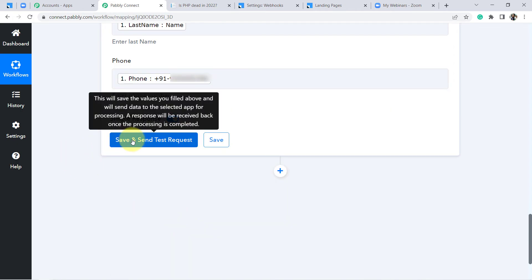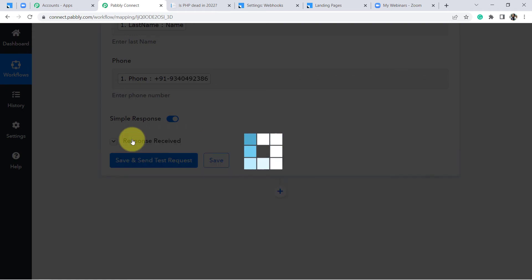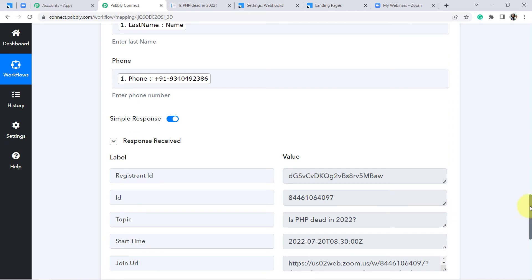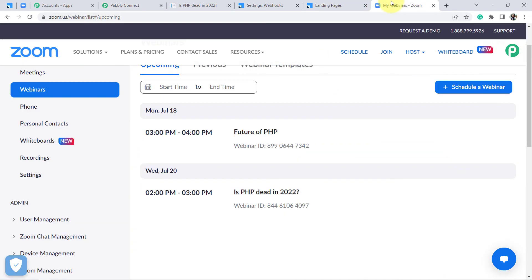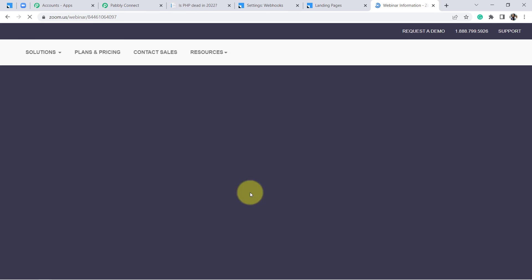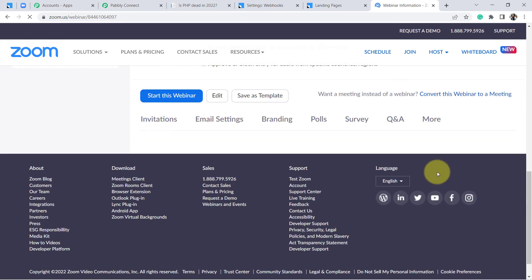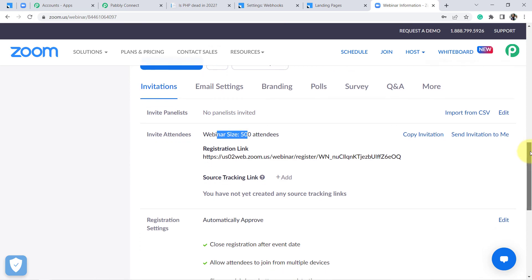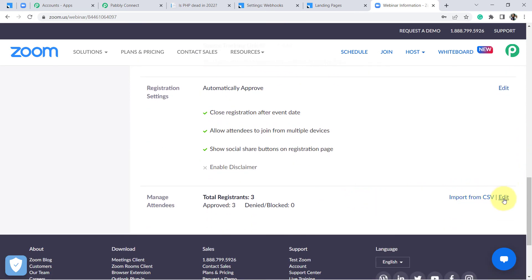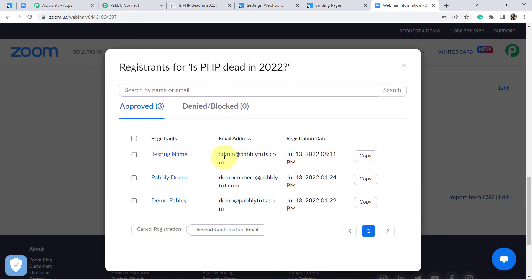Now click on 'Save and Send Test Request.' I am expecting the user to be added to my webinar as a registrant automatically. The response has been received. Let's check the Zoom account and look at the registrants for this webinar. You can see there are now three registrants. The person 'Testing Name' with email admin@pabblyturge.com, which we registered via the landing page, has been added automatically.